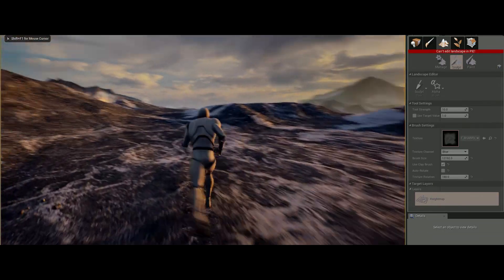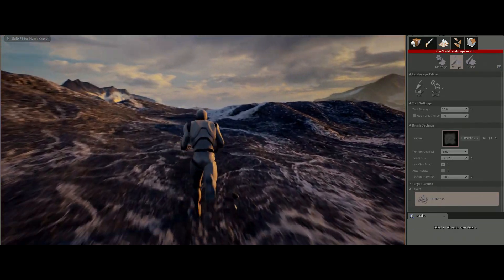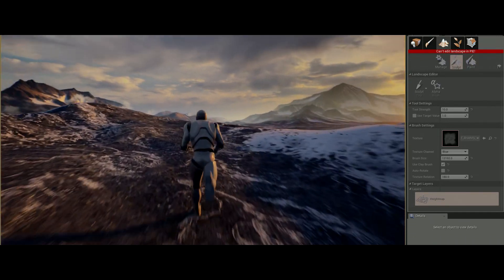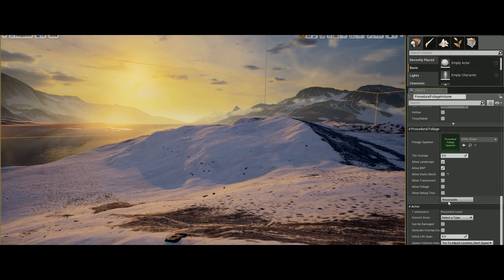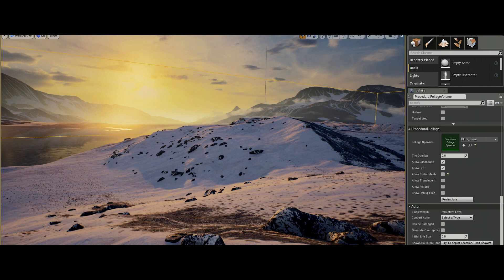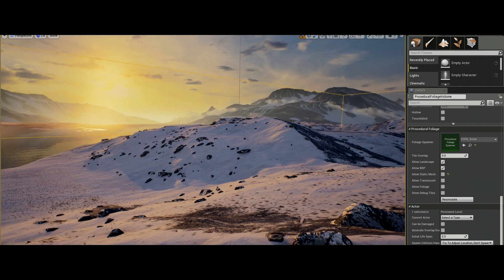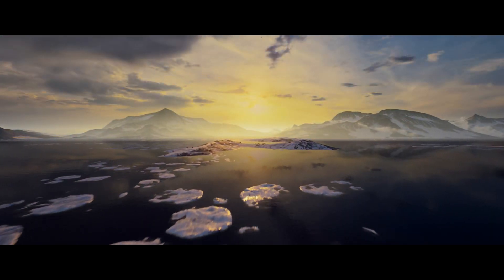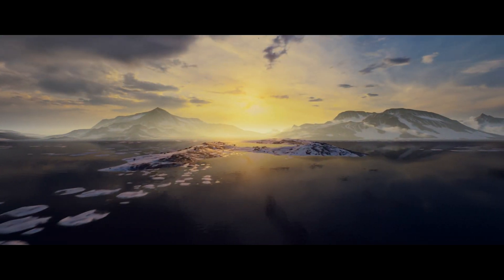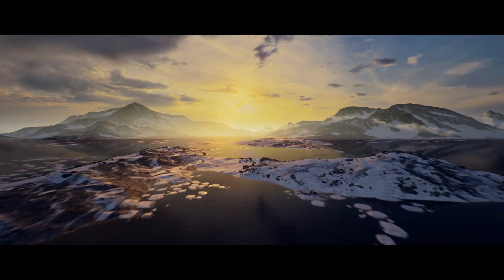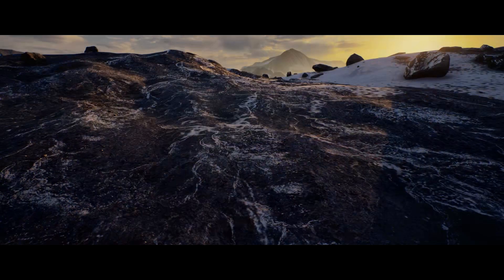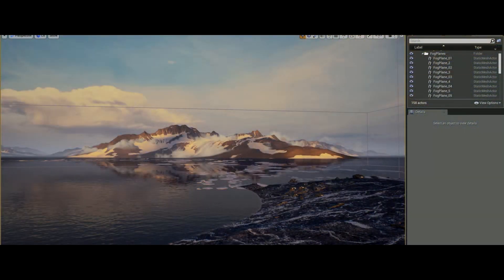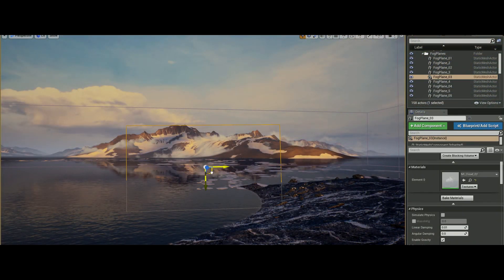From there you can simply jump into the game and preview your new landscape. There are also procedural spawners for rocks — these let you quickly scatter rocks all over the terrain and populate large areas. These techniques allow you to create vast worlds that are hugely detailed.